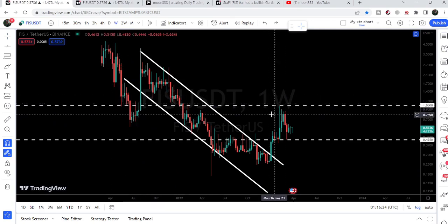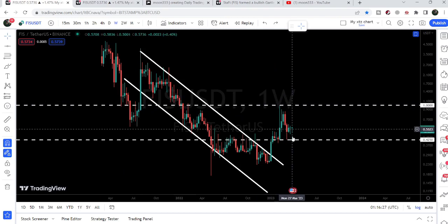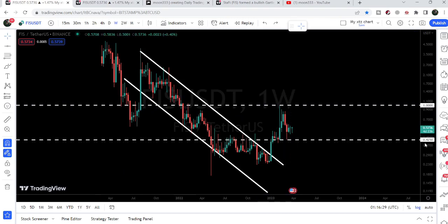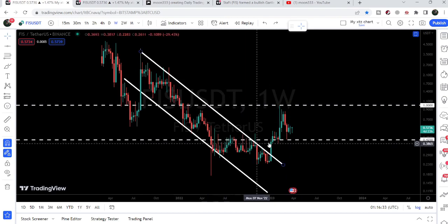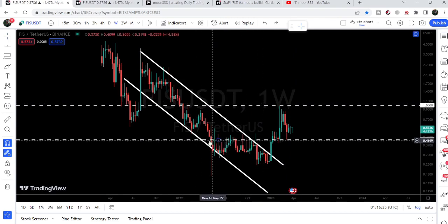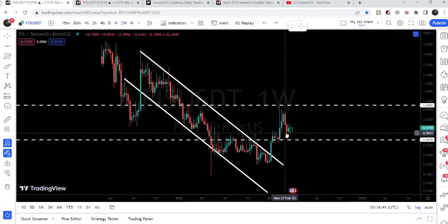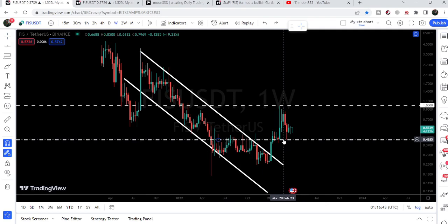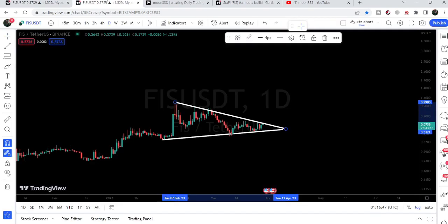Here you can see it worked as resistance and here it was working as a support. Therefore the price line got rejected by this resistance and tested the support of 42.5 cents, which is a quite long-term support and resistance level. You can see for several weeks or months it has been using this level, getting rejected by it, and recently we had another bounce on this support.